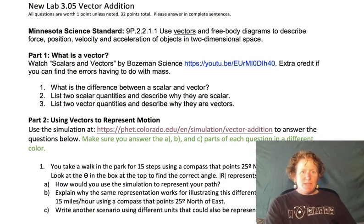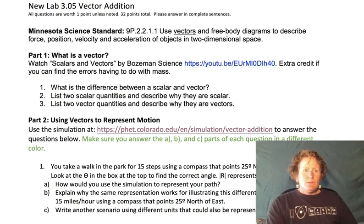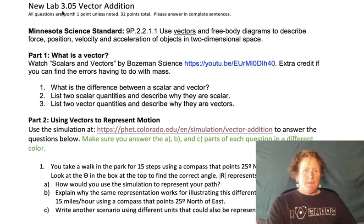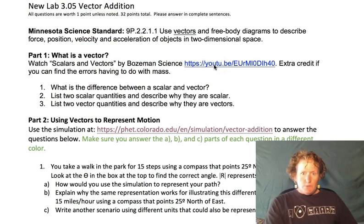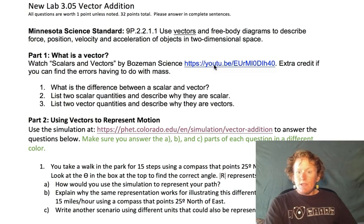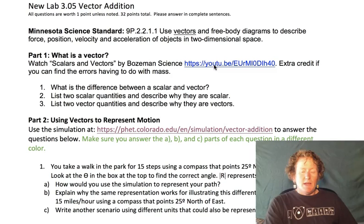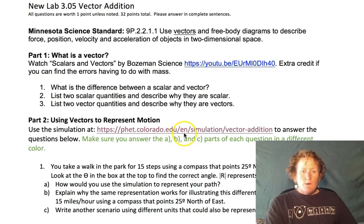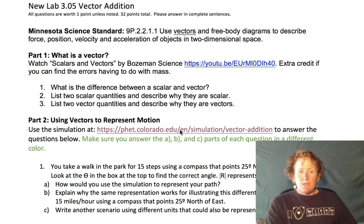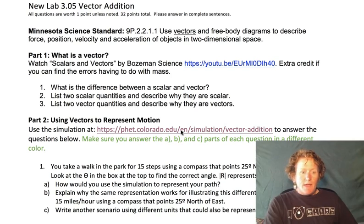Hello, scientists. This is Miss R, and I'm going to give you a brief overview of how to do Lab 3.05 on Vector Addition. Make sure you watch the YouTube video first — it will give you a big help in understanding what vectors are. We're going to go over how to use the simulation, which you can reach by using the URL in the lab.